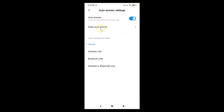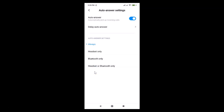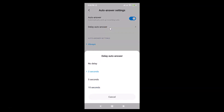Here we have 'Delay Auto Answer'. If you want to set a delay, tap on it. You'll see options: no delay, three seconds, five seconds, and ten seconds. You can select any option of your choice. I'll demonstrate selecting three seconds, then switch back to 'No Delay' and select it.